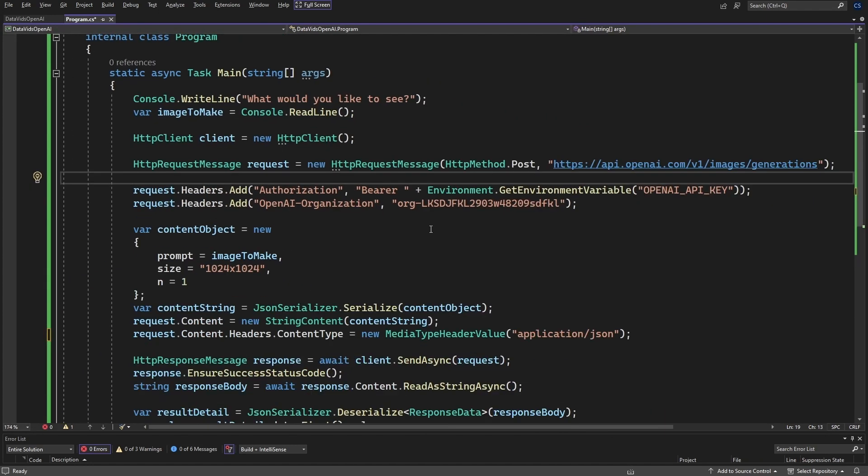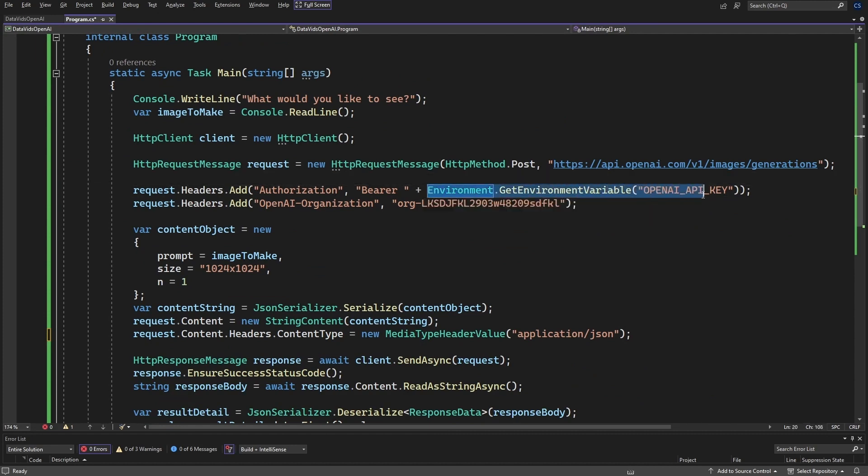Next, we're going to connect with the bearer token. And here's where you get that environment variable that you set in your project properties.